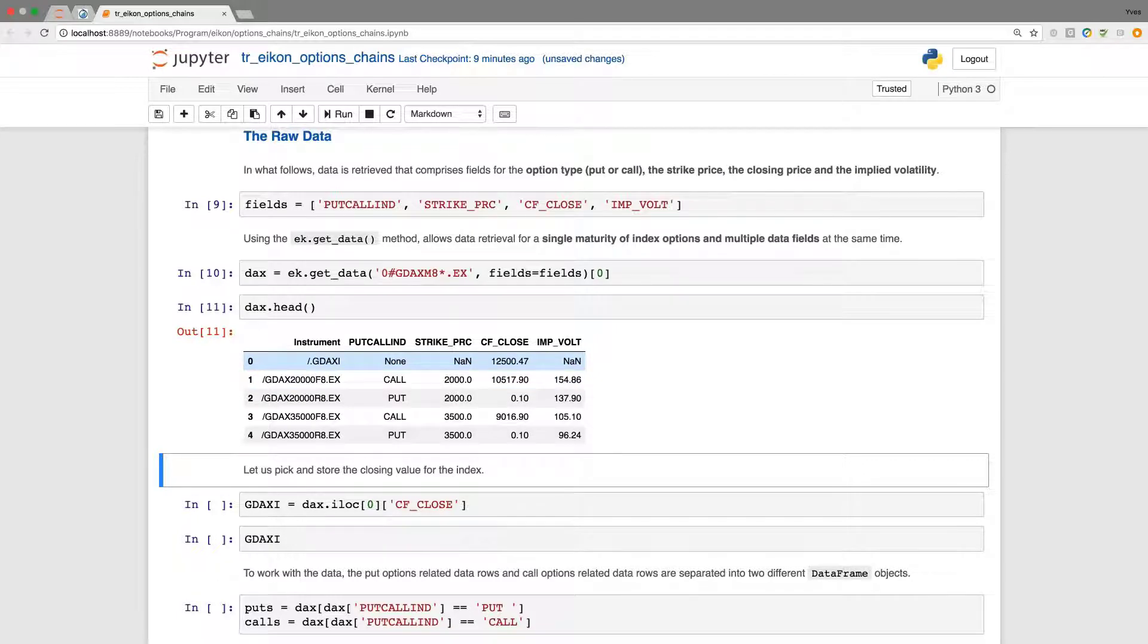which is a rig for the German DAX 30 index. And we can from there read, for example, the closing price.